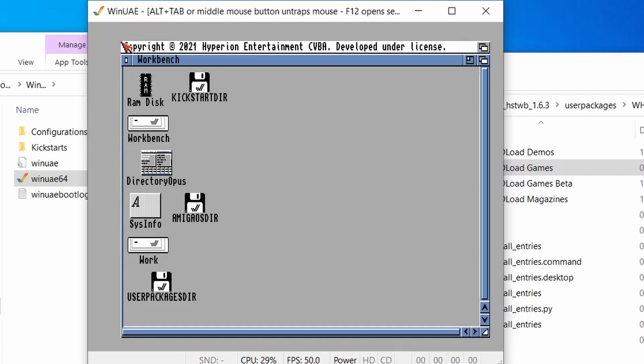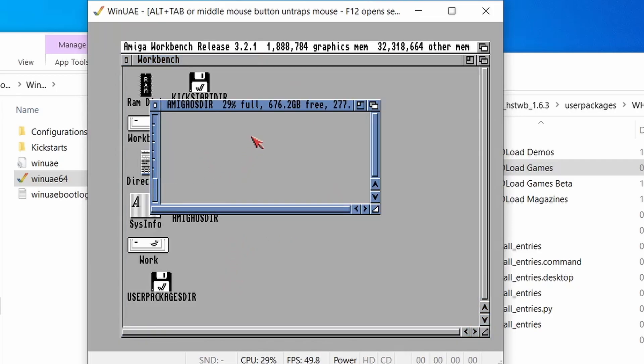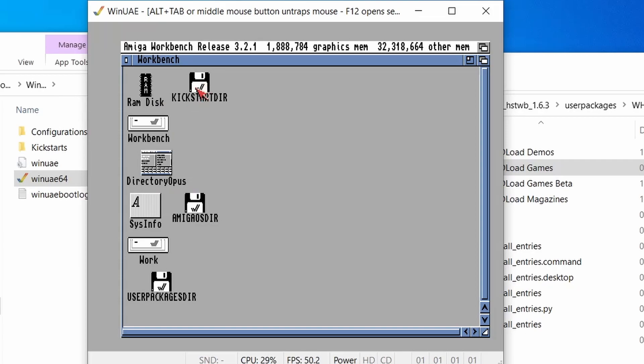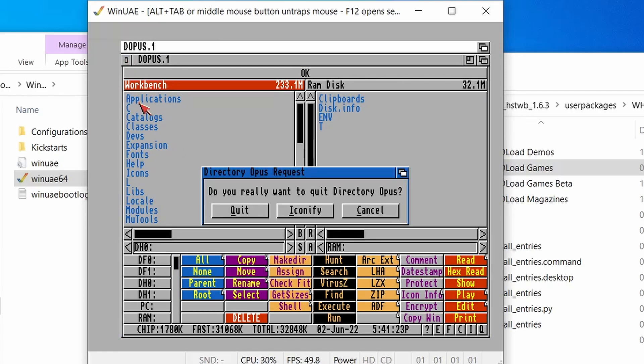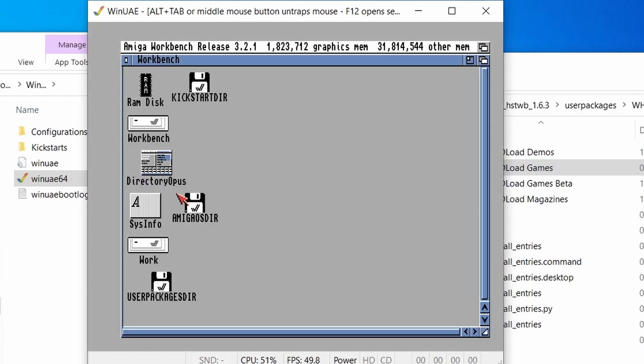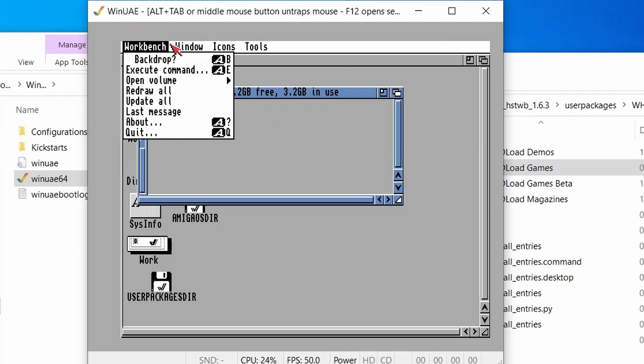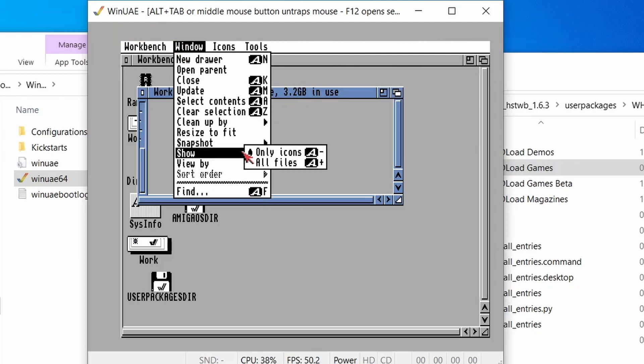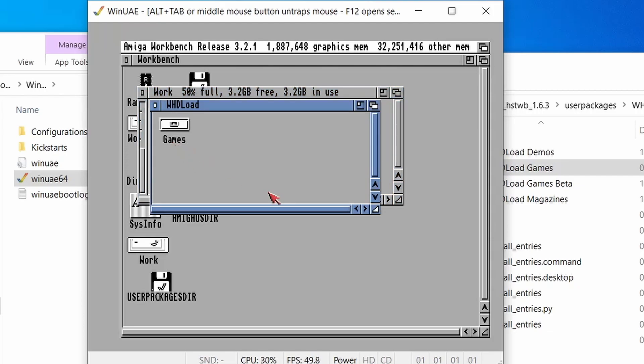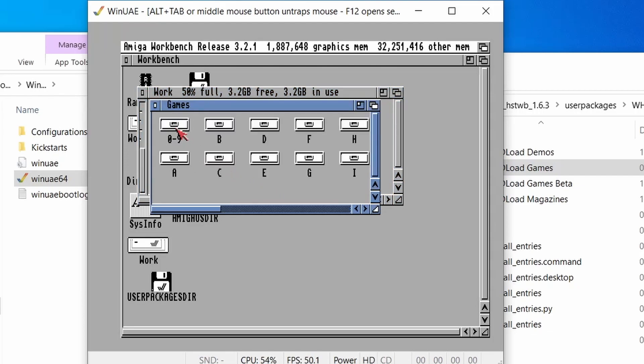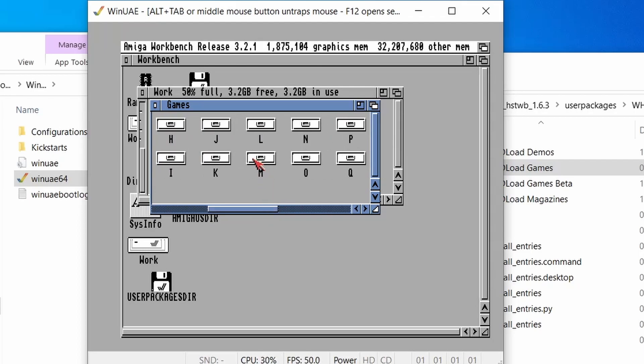And there we go. Our system is all installed. So we're running the latest version of Workbench 3.2.1. As you can see, we've still got some folders left over from the setup. But we've got directory opus installed, which all works. We've got sysinfo as well. But if we go into our works folder, we can see that it's using 3.2 gig. And that's all because we've got our whdload games in here. So if we go into games, they're all in nice neat folders.